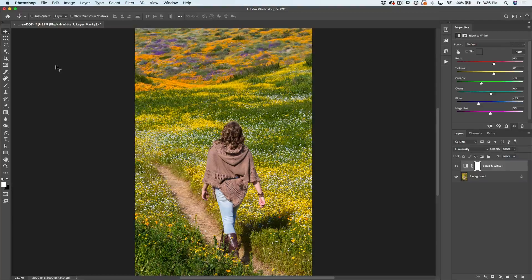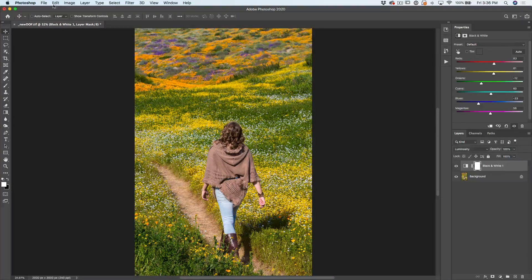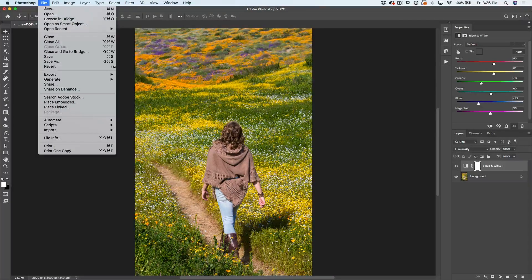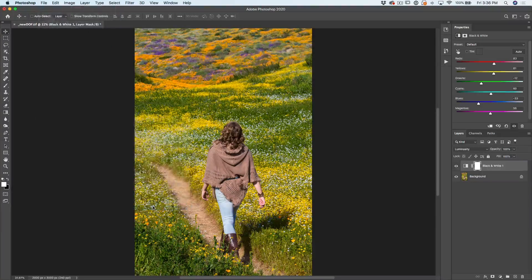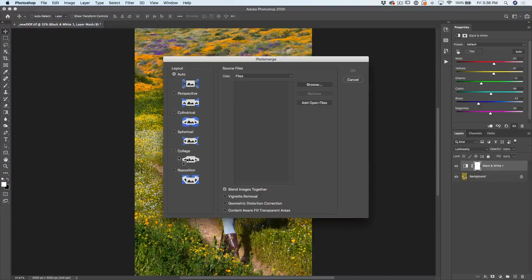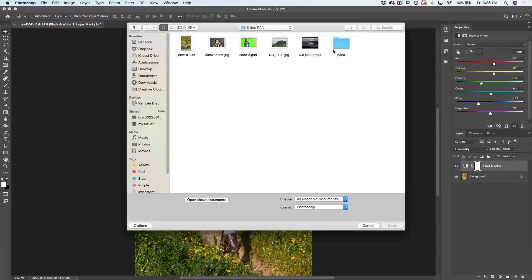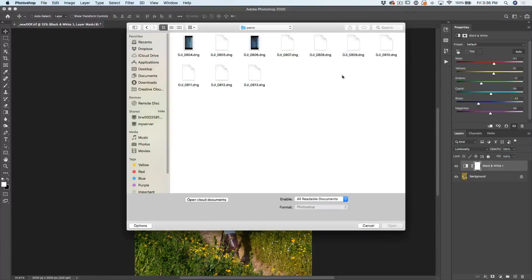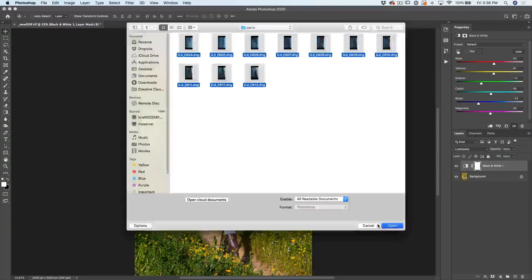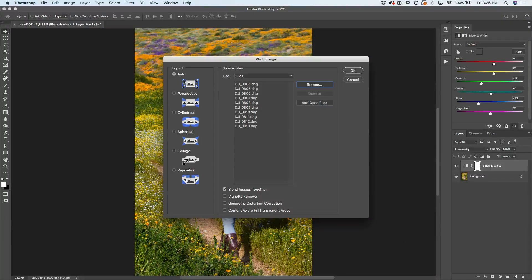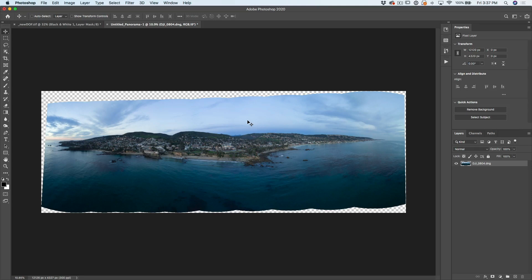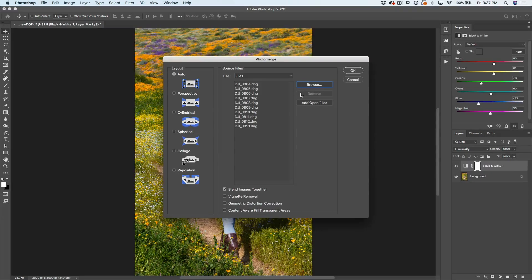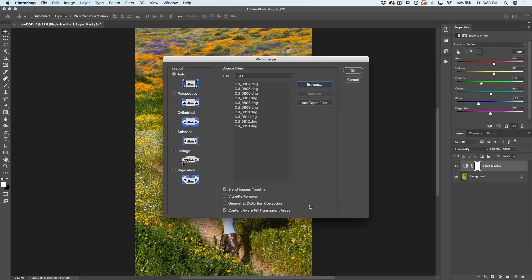Tip number two for those people who work with panoramas. File, automate, photo merge, find the photos we want to work with, click open, keep them on auto. The challenge working with panoramas is we get all these transparent areas around here. And that means we have to crop into the photo and we're going to lose some sky and we're going to lose some different things. However, if we turn on content aware fill transparent areas and then click OK,